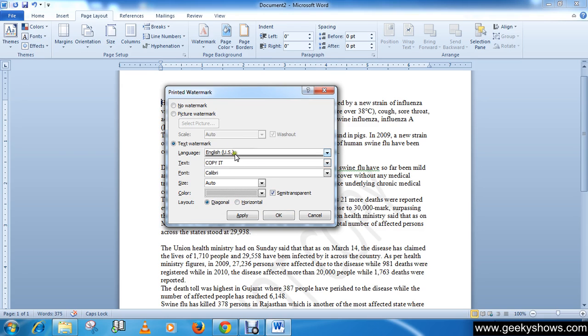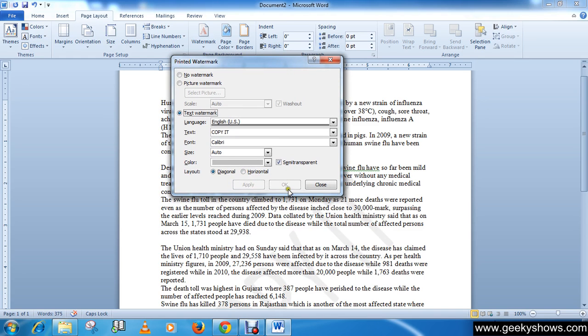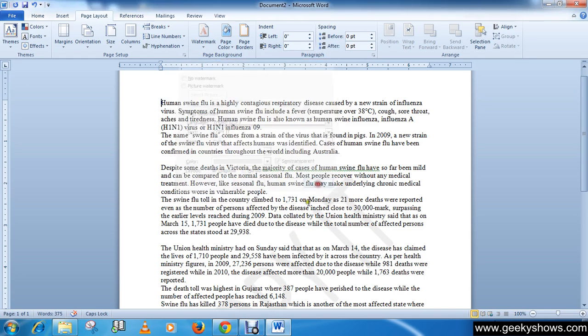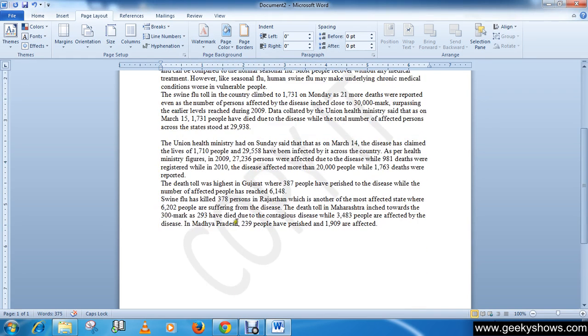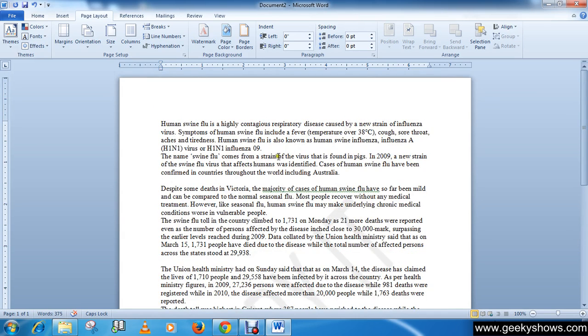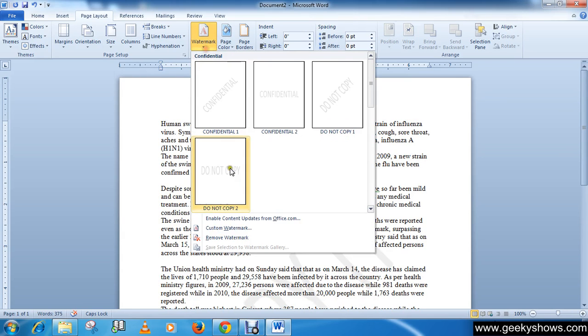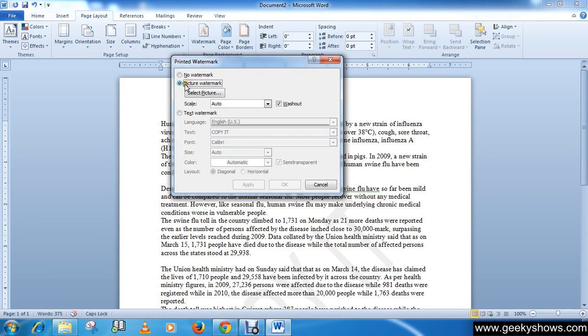Then click on Apply or OK. You can see that I now have Copy It as a watermark in the page. The next option available in this window is Picture Watermark.